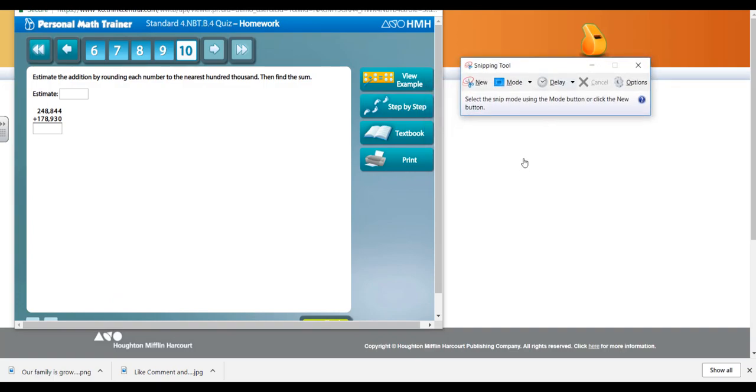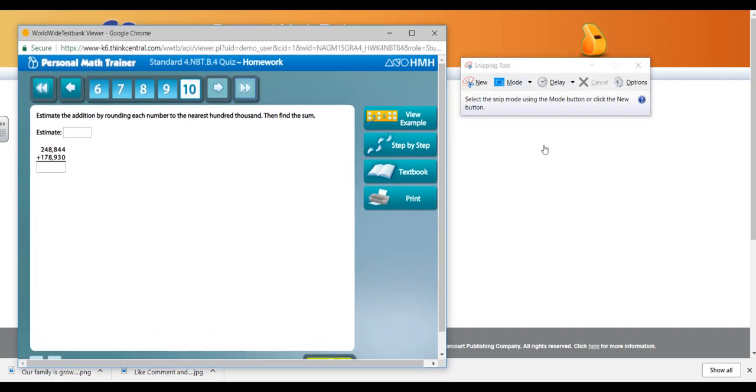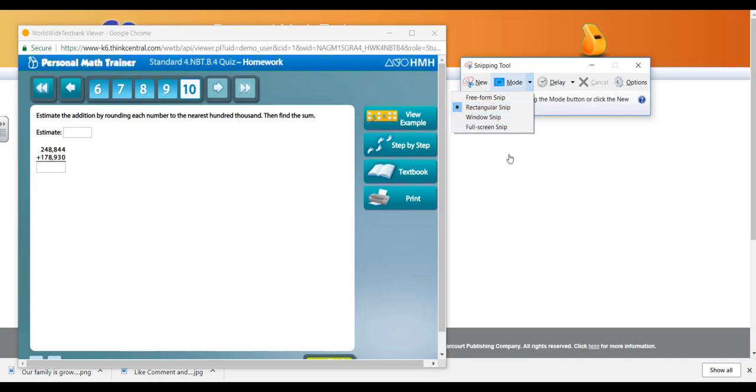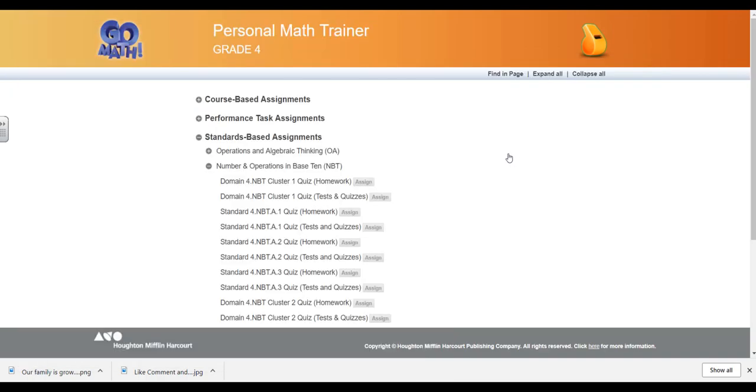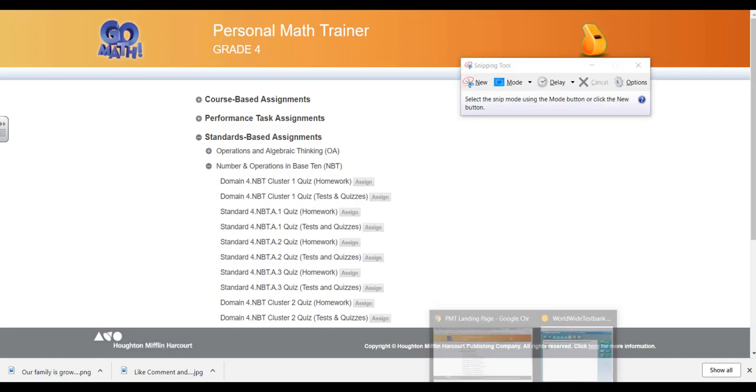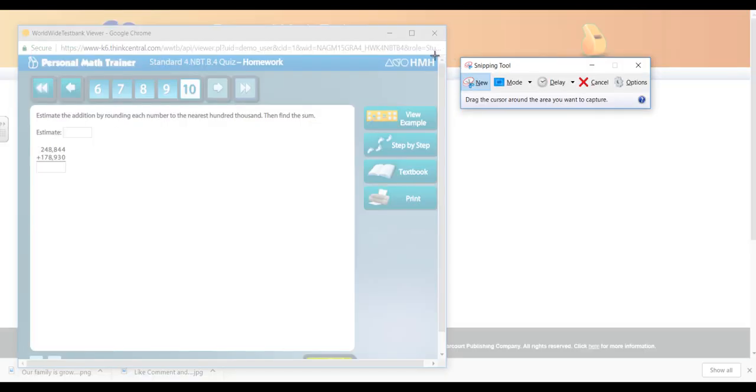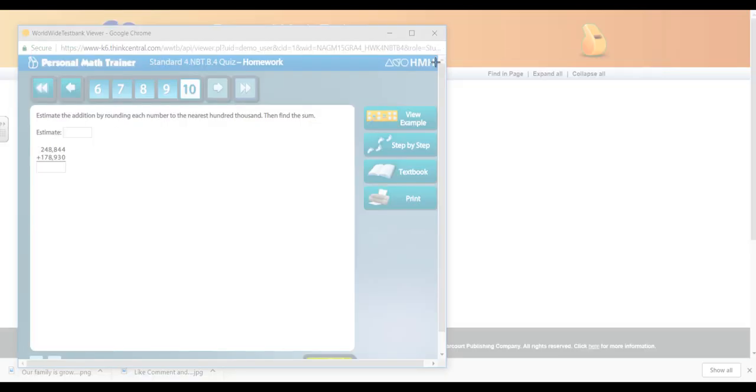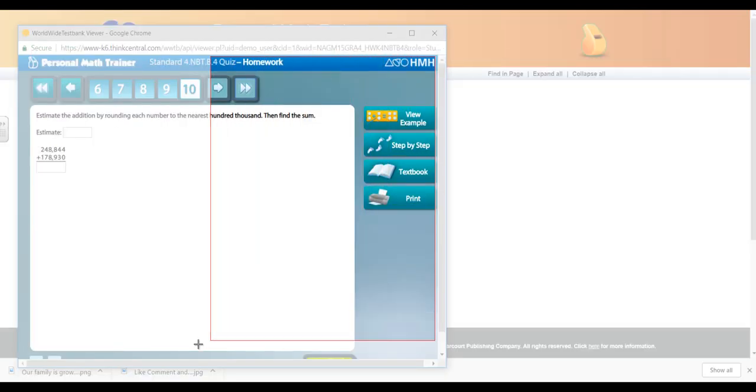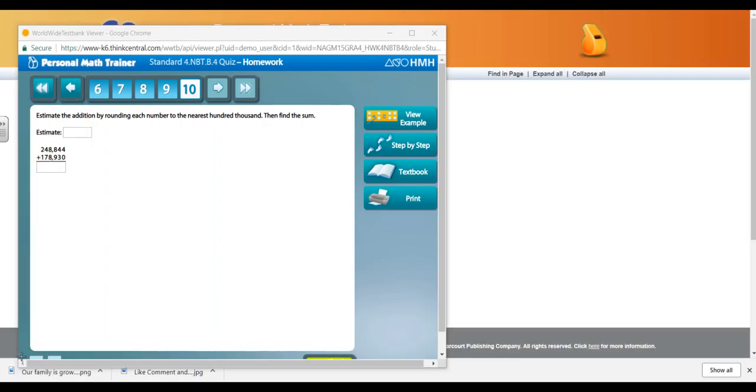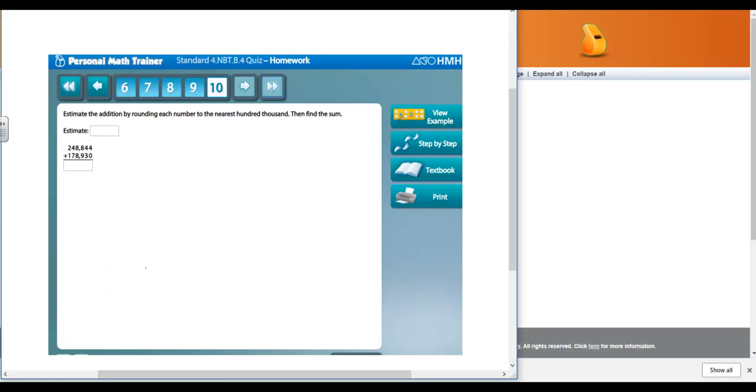This snipping tool will let you snip or copy freeform image, a rectangular snip, a window snip, or a full snip. I like to use rectangular snip. When I click on new for your snipping tool, it's going to allow me to copy the image. I love for the students to see the image that they're clicking on.